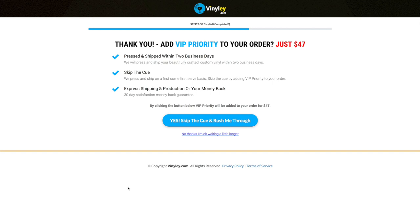Now at this point you can choose whether you'd like to have VIP priority added to your order. So basically we will skip the queue, you'll be the first to be processed and we will ship via express shipping so it gets to you super quick.